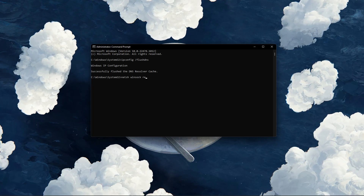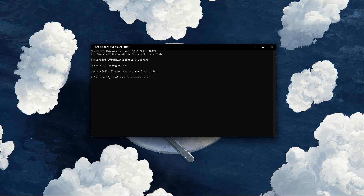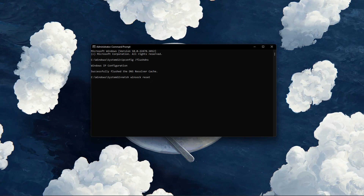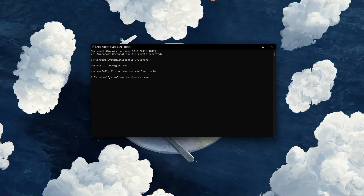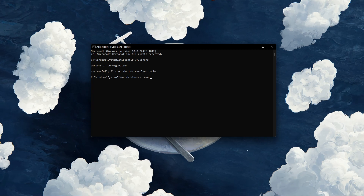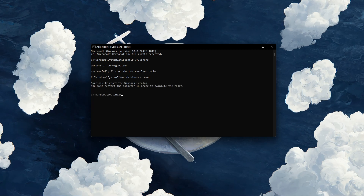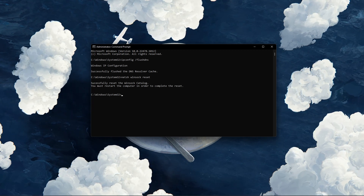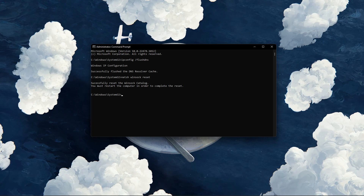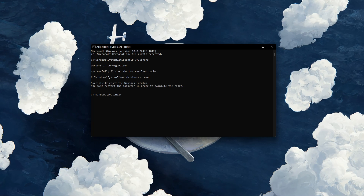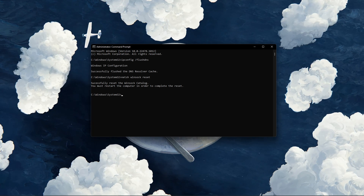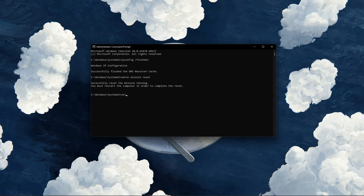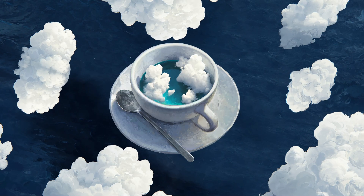Next, you will need to reset your network connection. You can do this by using the command netsh winsock reset. This will take a few seconds to reset the Winsock catalog. You can then proceed to close your command prompt.